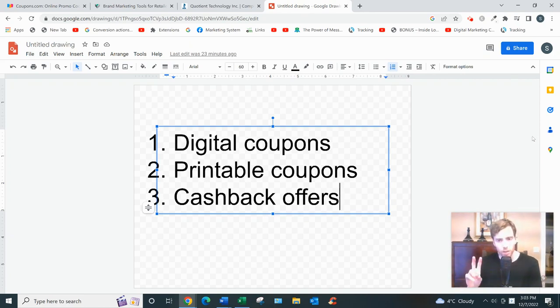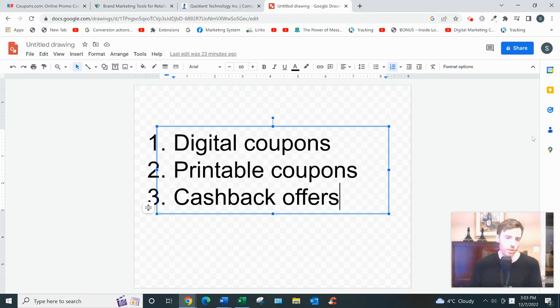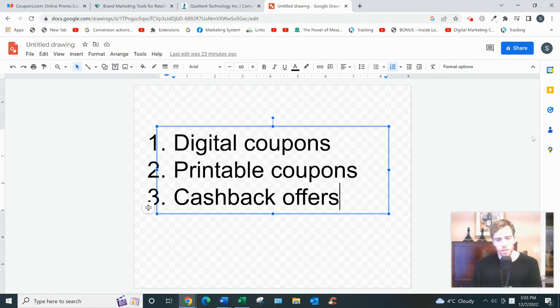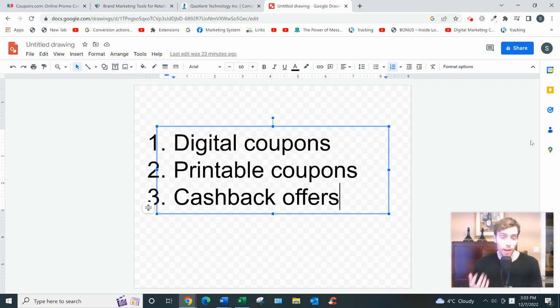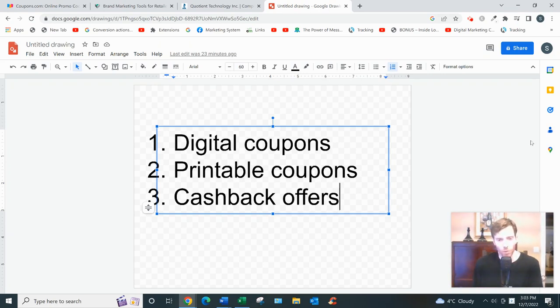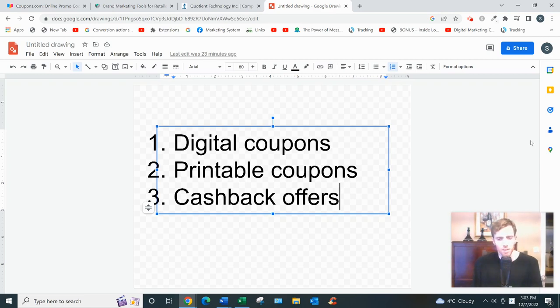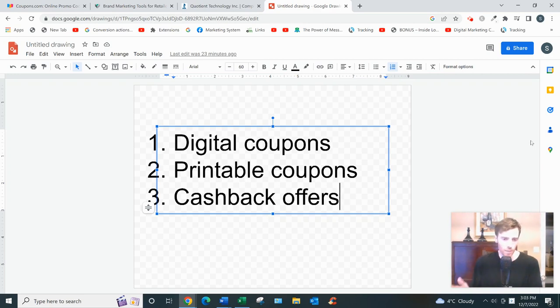And then lastly, there's cashback offers. This isn't like a normal discount per se. This is where you're getting cash back after the purchase. So, well, after—I mean, this is really the same thing if you think about it. You're just saving money. There's just an extra step involved.